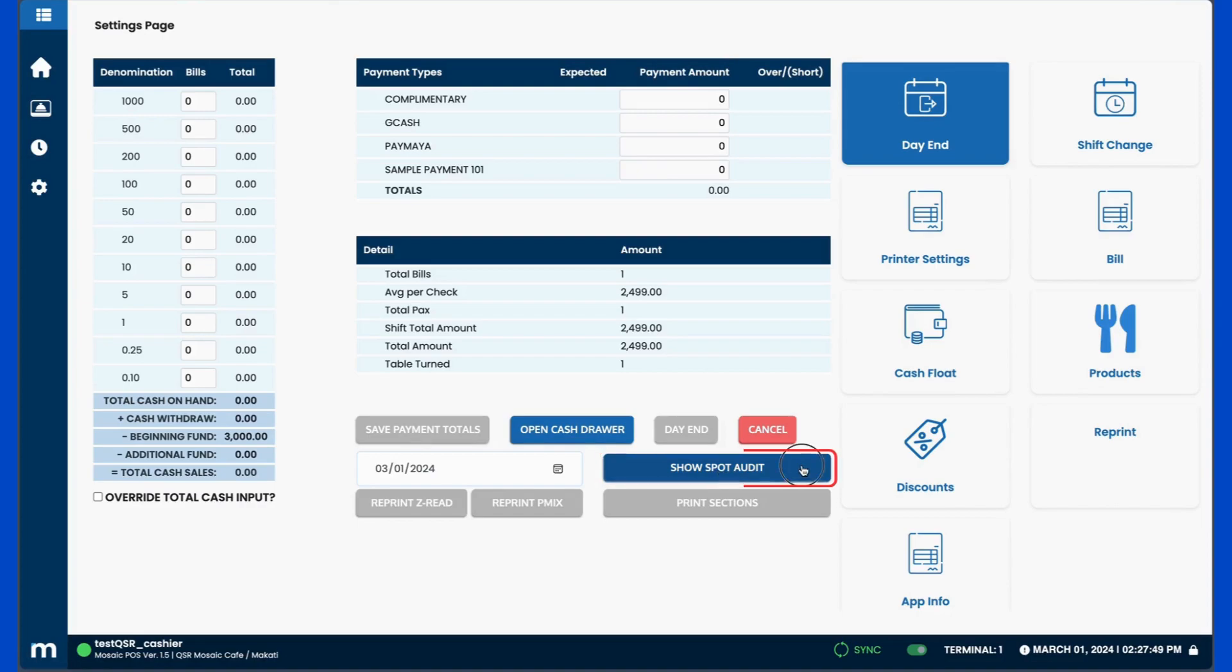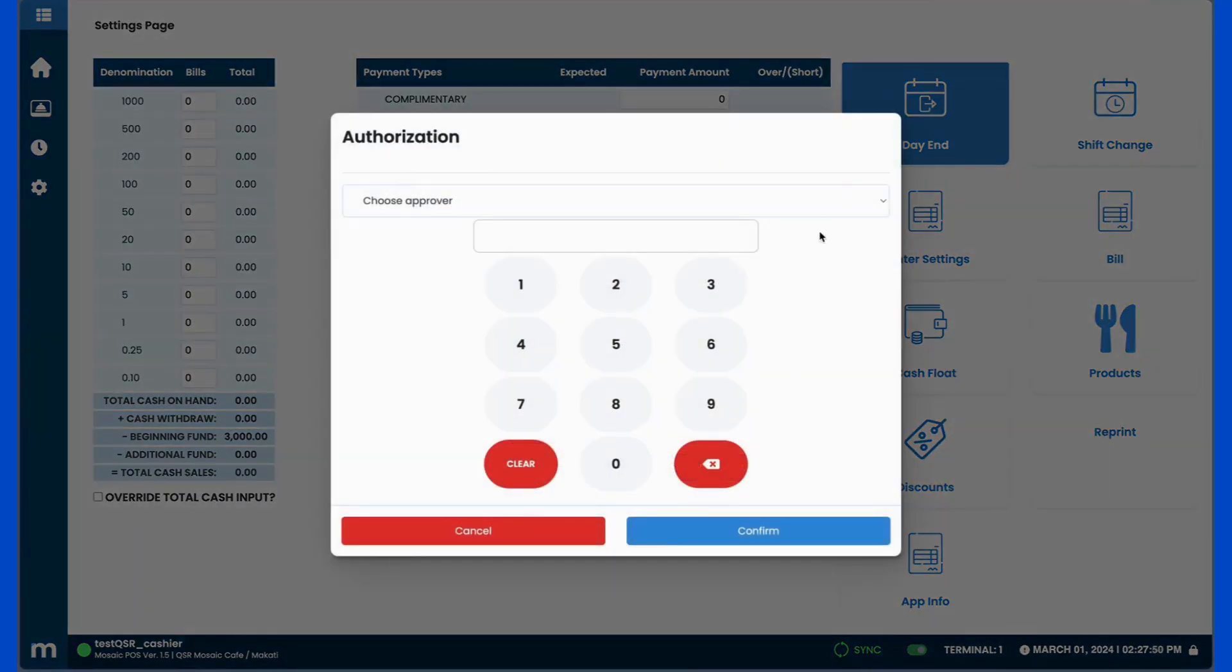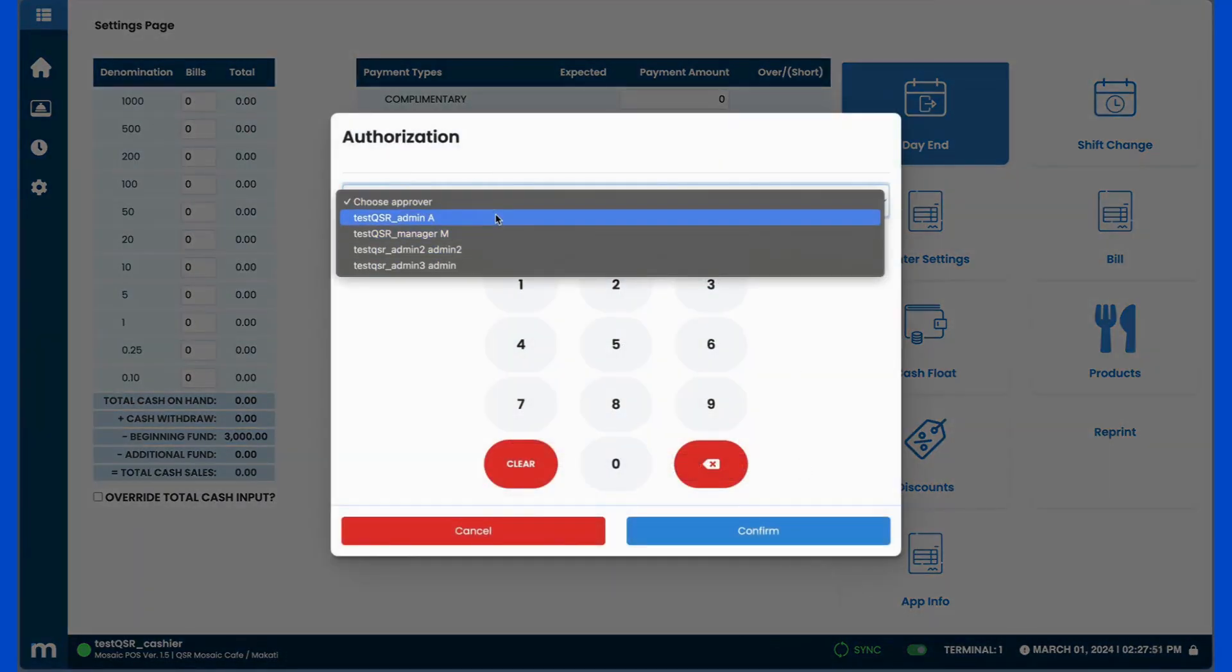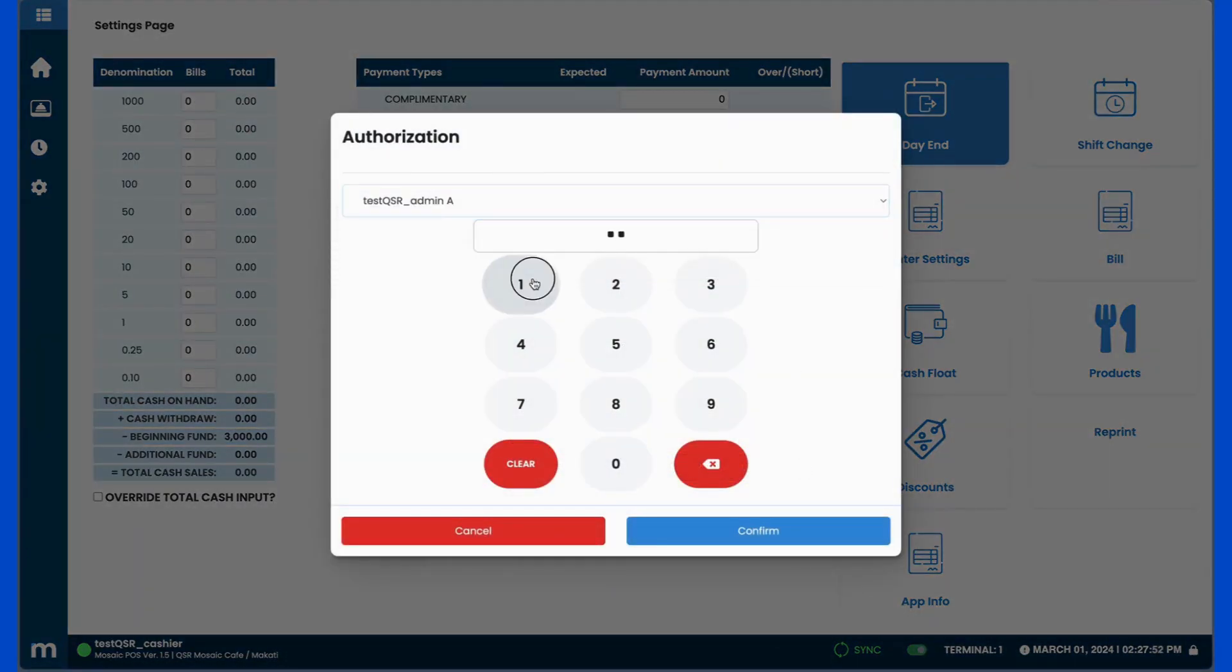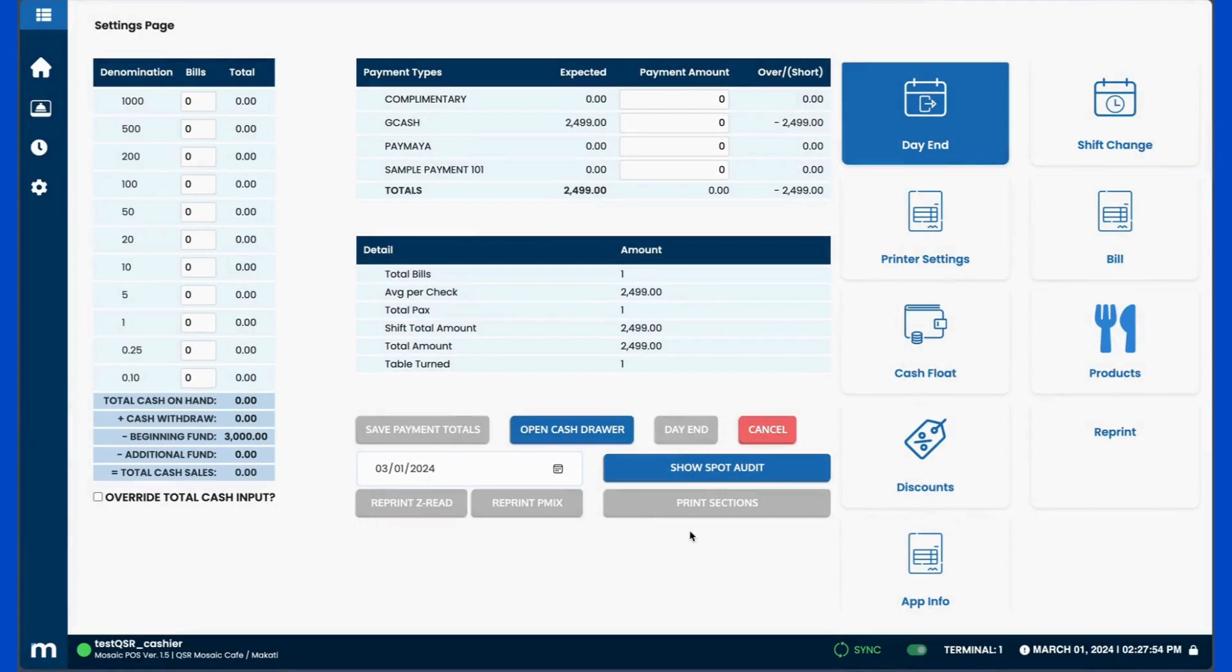This will streamline your process by giving you relevant information on your payment totals, including what the POS is expecting and the over or short amounts.